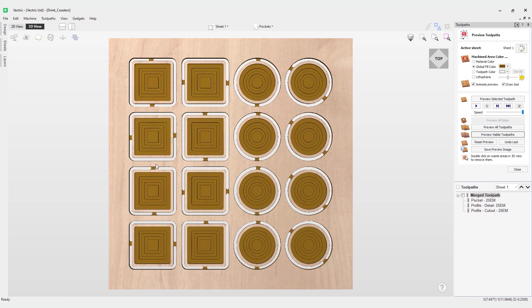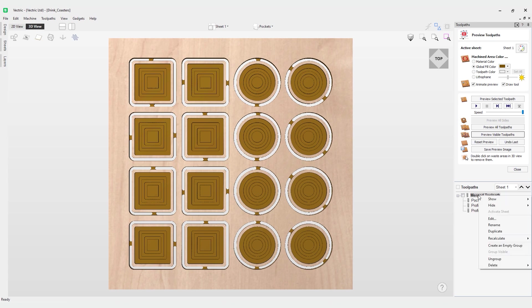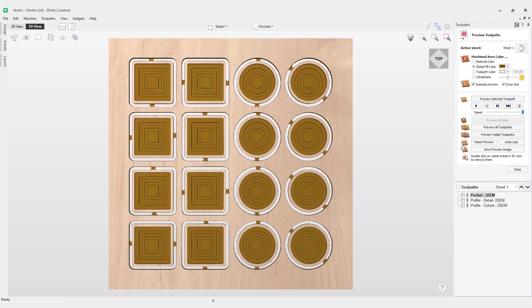Finally, let's say if you didn't want these toolpaths to be merged anymore, that's actually very easy to do. You can simply come over to the merge toolpath, click on it, right mouse click and choose the ungroup option here. What will happen is the merge toolpath is now gone and the original toolpaths are now ungrouped back into the original toolpath order. You can see the pockets there, the profile, and the cutout. These toolpaths are no longer merged.